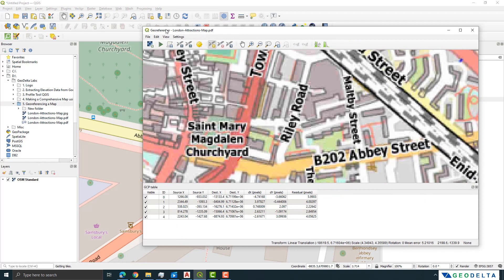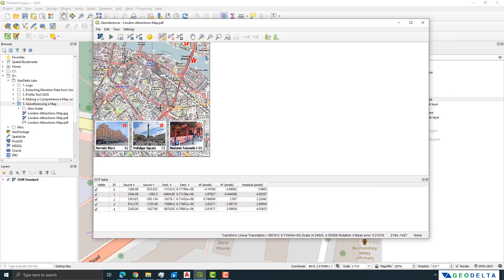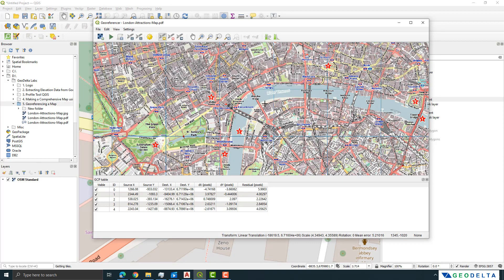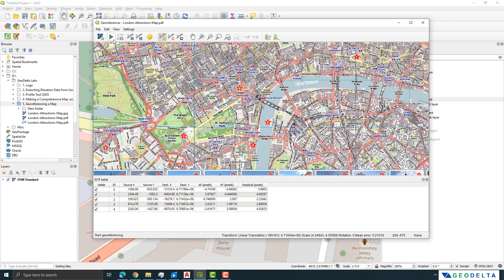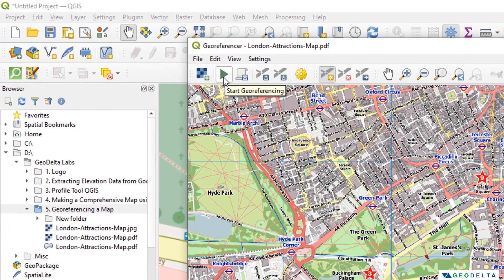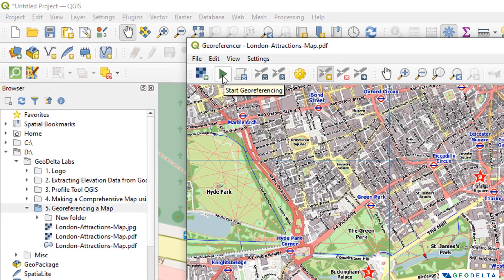We now have about five points, which should be sufficient. You can always tweak this — if the map isn't georeferenced properly you can add more points, or remove any points you're not confident about. Once done, simply click the Start Georeferencing triangle button to begin the georeferencing process.